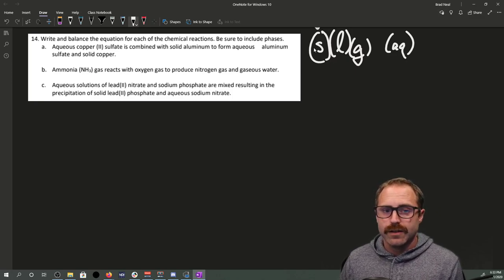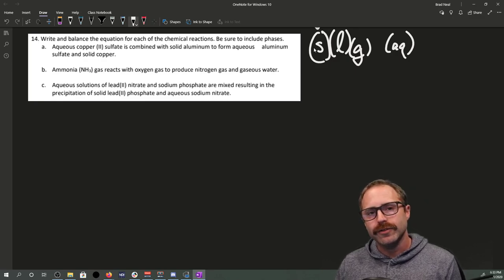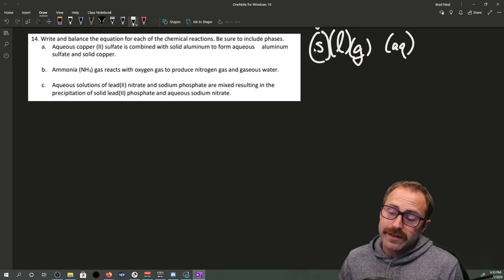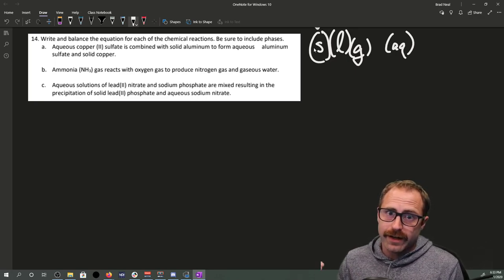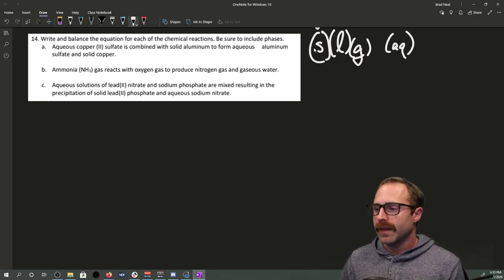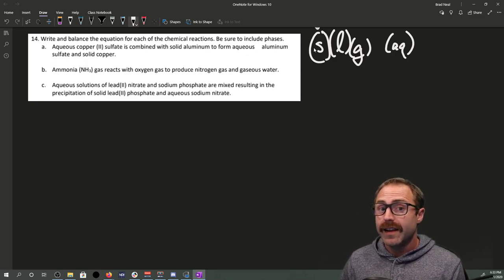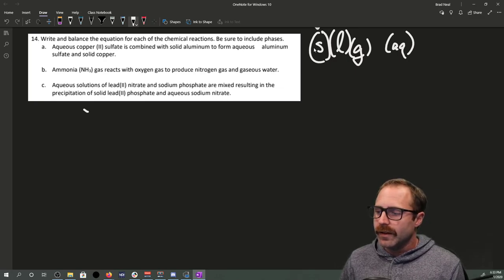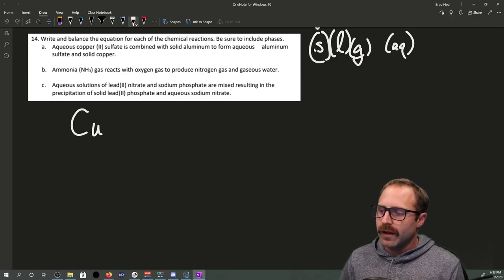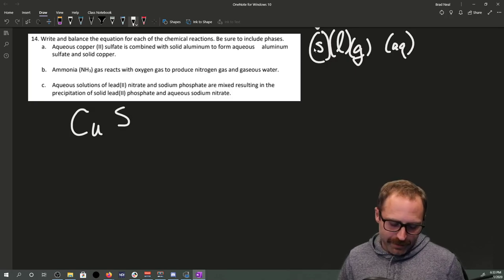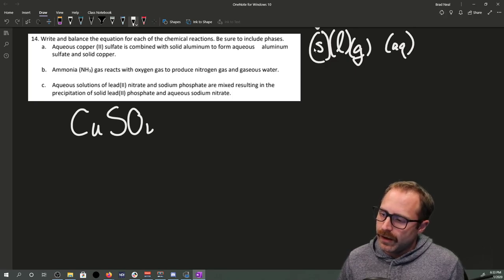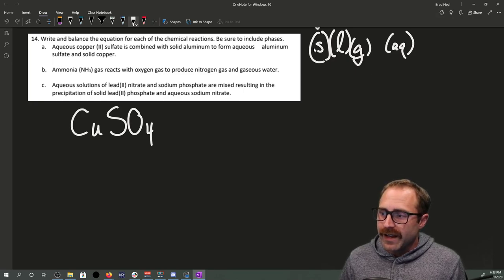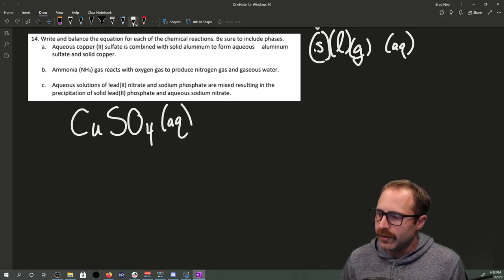First, we have to know how to write a chemical formula based off of the name of the species. We've got aqueous copper-2-sulfate. Copper-2-sulfate: the sulfate has a negative-2 charge, the copper has a plus-2 charge — they're ready to combine. The formula is CuSO₄, and since it's aqueous, we put (aq) after it.